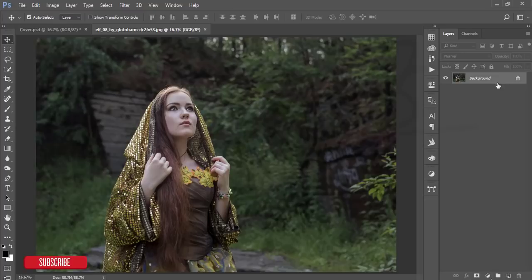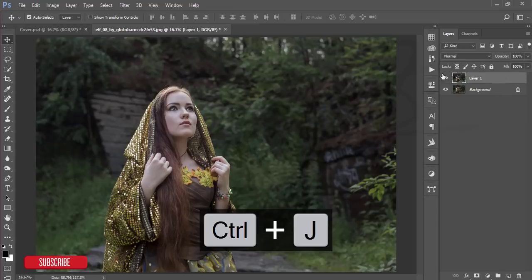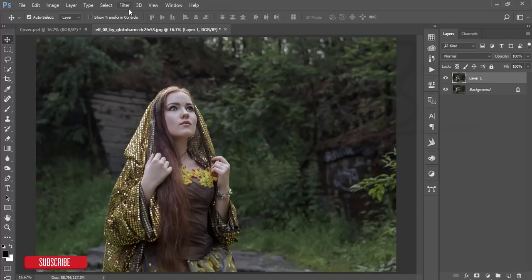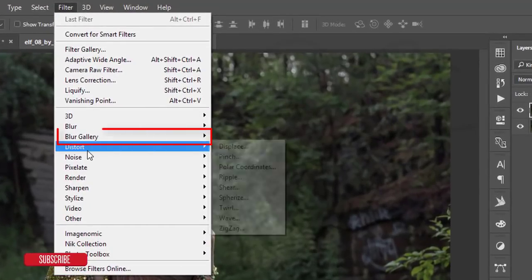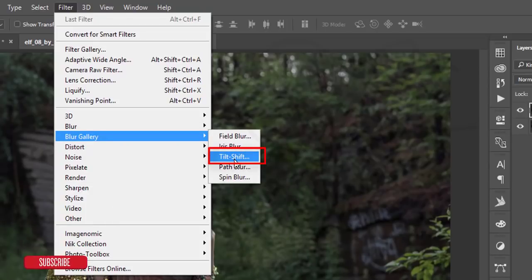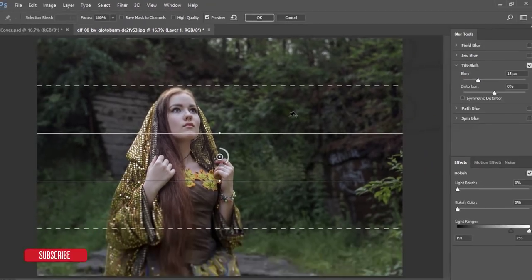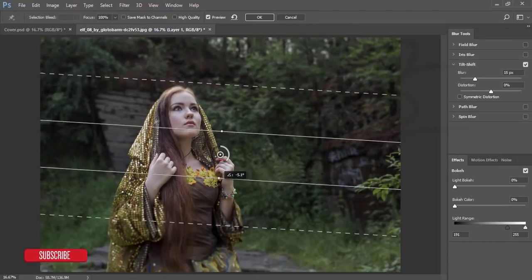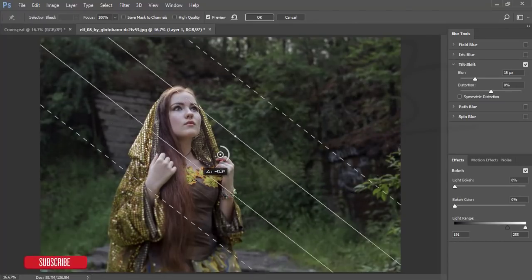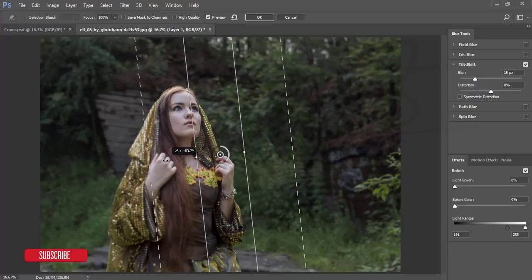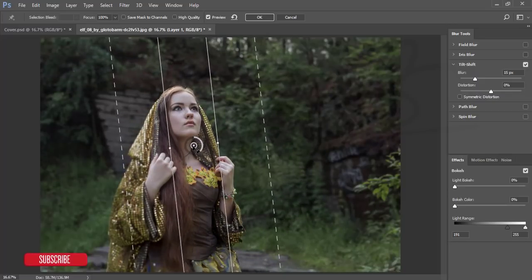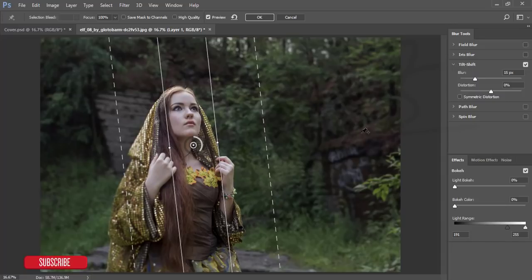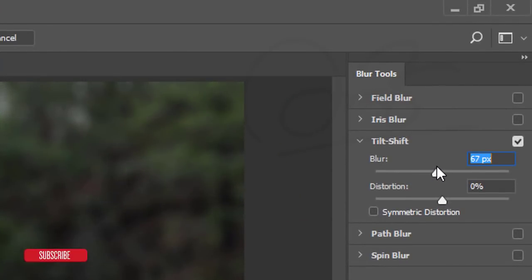After that, I'm making a copy by pressing Control J. Then go to Filter, Blur Gallery, and Tilt Shift. After that, I want to just rotate the lines like that and make it like that.